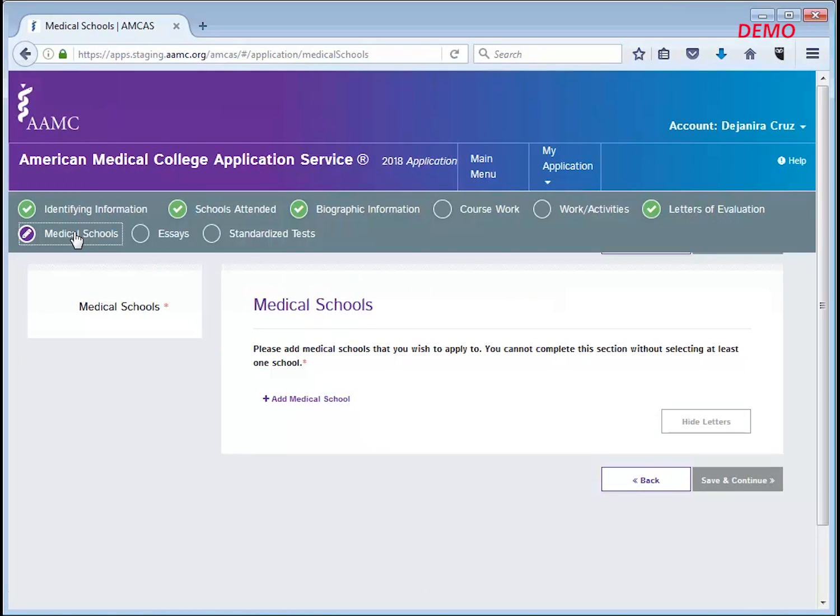When you're in this section, if you have not added your designated medical schools, click add medical school.